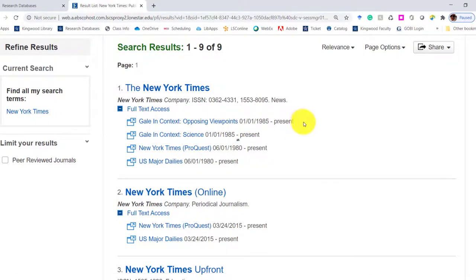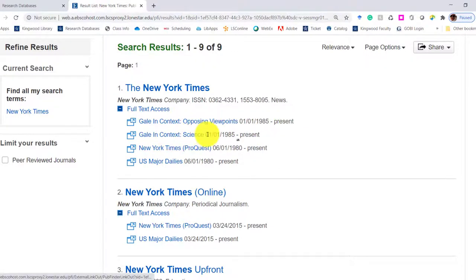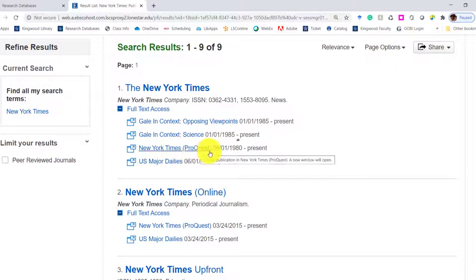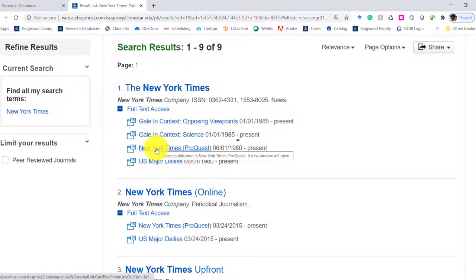Gale-in-Context, Opposing Viewpoints, and the date range next to it is how much of the collection of New York Times we have. In Opposing Viewpoints, we have it from January 1st, 1985 to present. Gale-in-Context, Science, same date range. New York Times ProQuest is actually from 1980 to present.